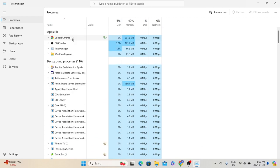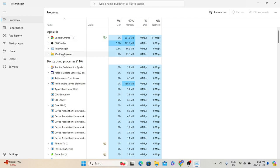A process means a running instance of a program or a system task that is currently active. In the Apps group we can see four different processes: Windows Explorer, Task Manager, OBS Studio, and Google Chrome. These are the current application programs opened in this Windows laptop, so the system shows them as separate processes and provides information about each one.